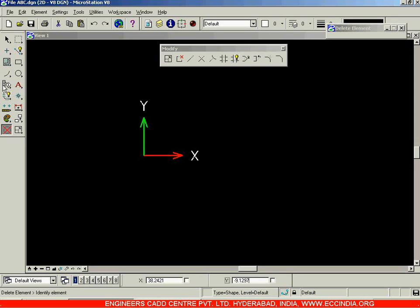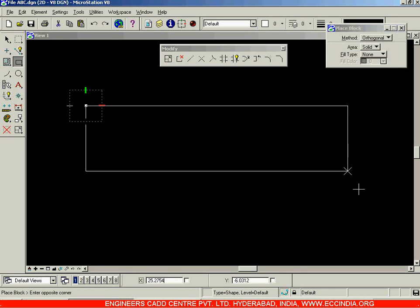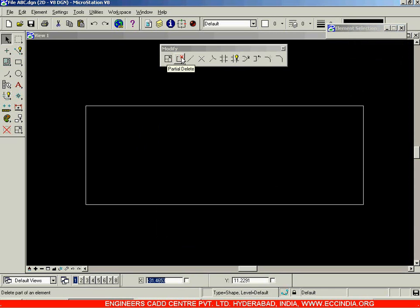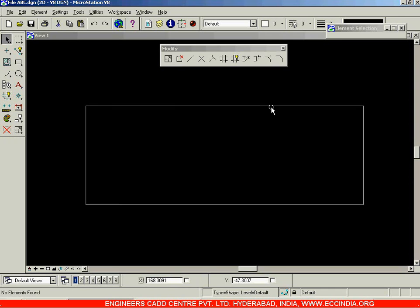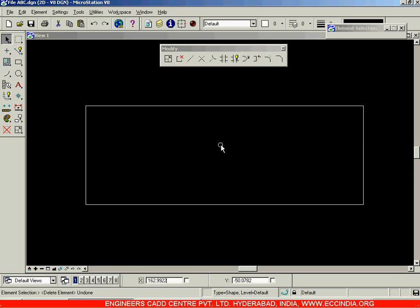I will delete this and create one more rectangle. This time I will go with the second option called the Partial Delete Option. Partial Delete Option is used to delete an element or a figure partially. For example, if I want to remove the top edge of the rectangle — right now if I select that edge, the entire rectangle will get selected and if I hit Delete, the entire rectangle is going to get deleted.